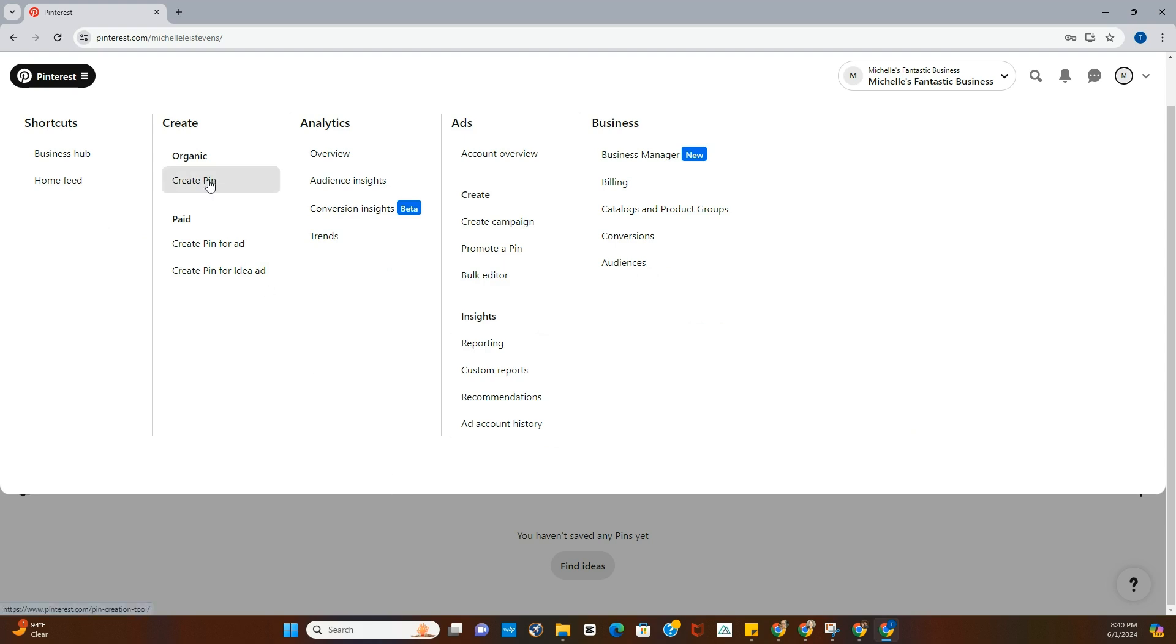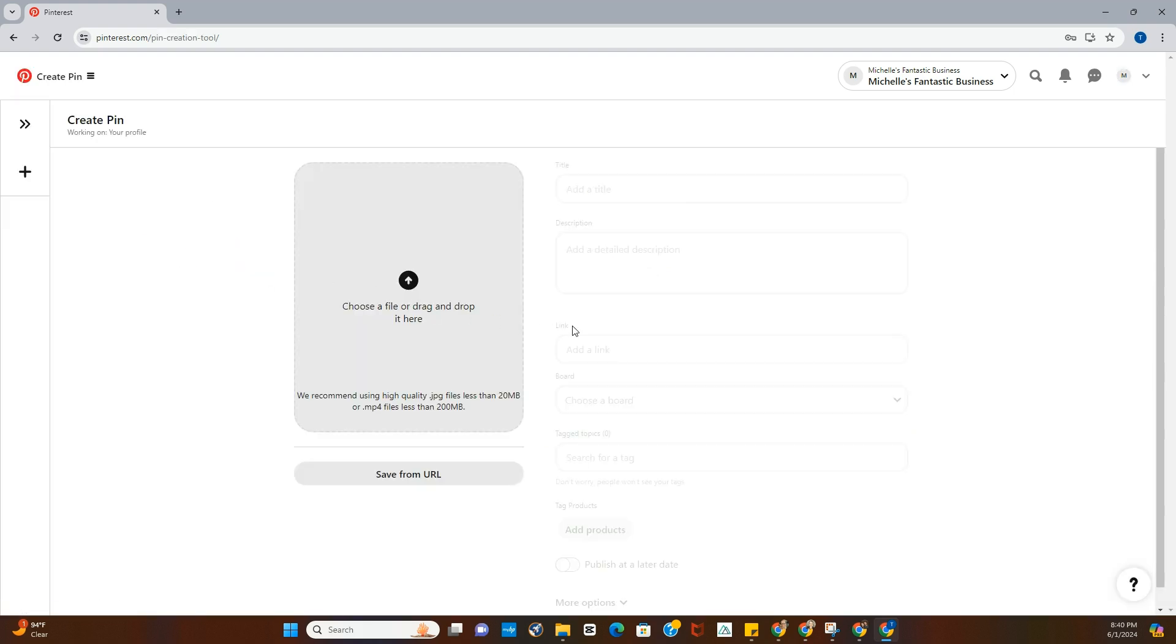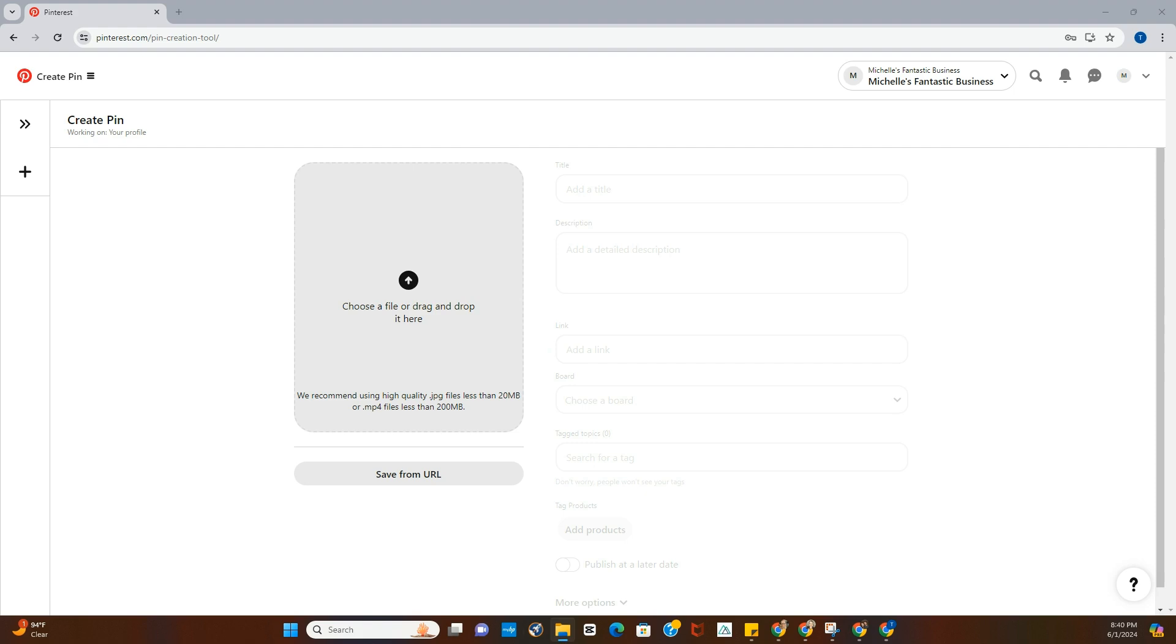So we'll go ahead and create the pin here for right now, and then this is your pin builder. When you're looking at the pin builder, you're going to drag and drop your image here, and this could be an image, an infographic, or a video. They're all created the same way.